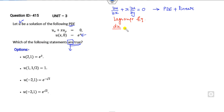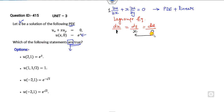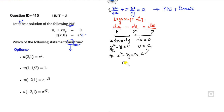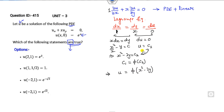What is the Lagrange equation? It is dx/1 = dy/x = du/0. The value for dx comes from the coefficient, which is 1. From du/0, you get du = 0, so u = c₁. Solving the other two equations gives x²/2 minus y = c, or equivalently x² minus 2y = c₂. These two give the general solution: u = φ(x² minus 2y), where φ is any arbitrary function.